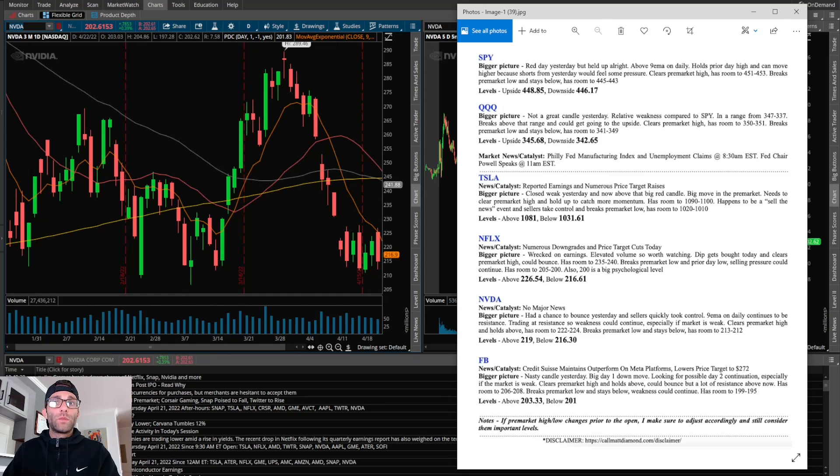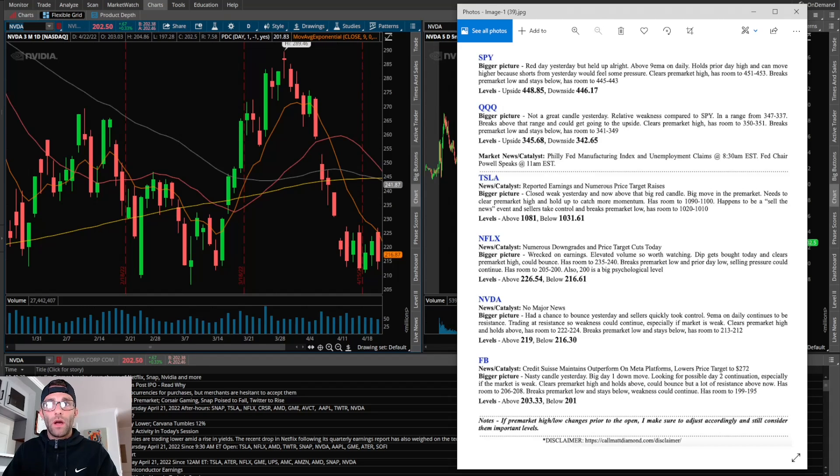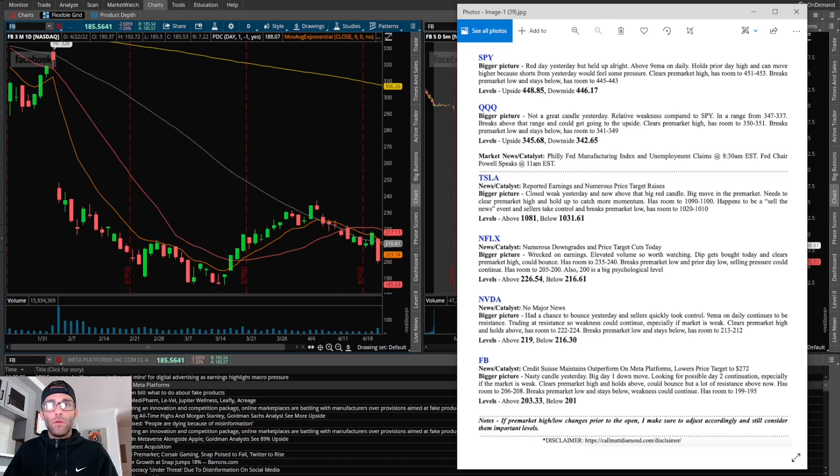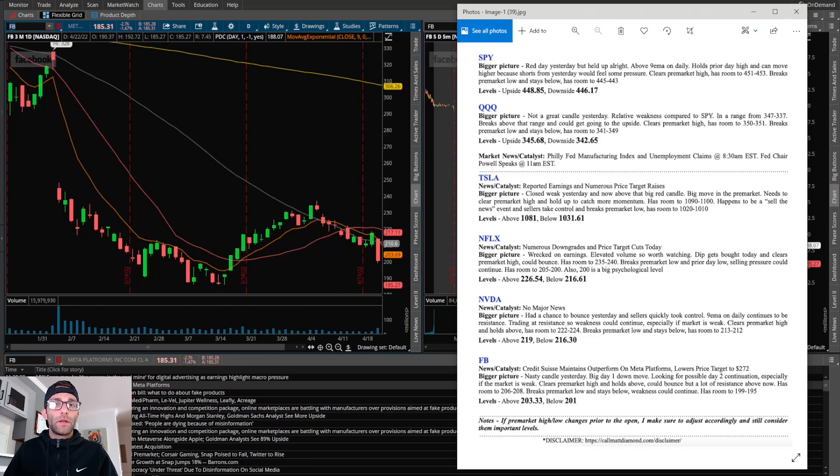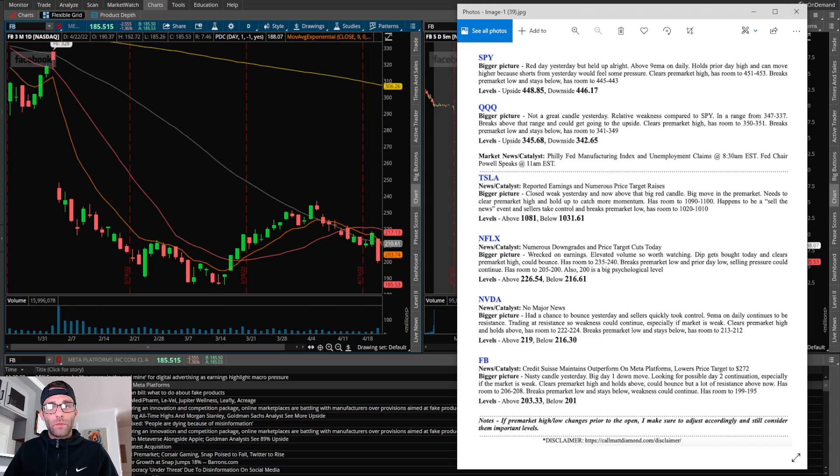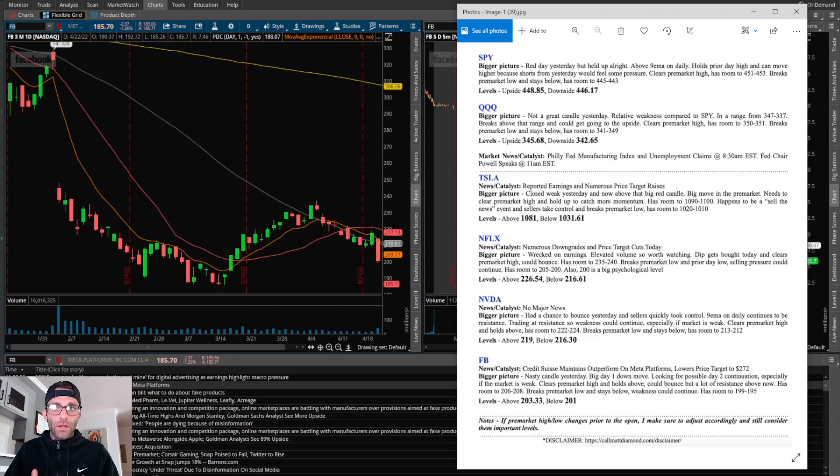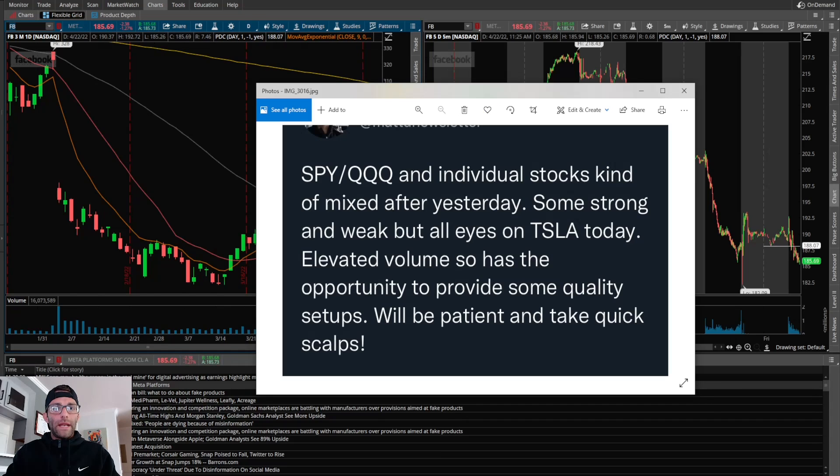Now Facebook. Had a nasty candle the prior day, big day one down move. Looking for possible day two continuation, especially if the market is weak. Clears pre-market high and holds above could bounce, but has a lot of resistance above now. Has room to 206, 208. Breaks pre-market low and stays below, weakness could continue. Has room to 199, 195.